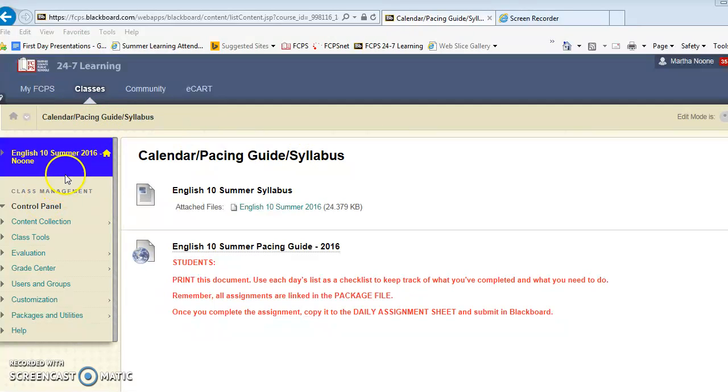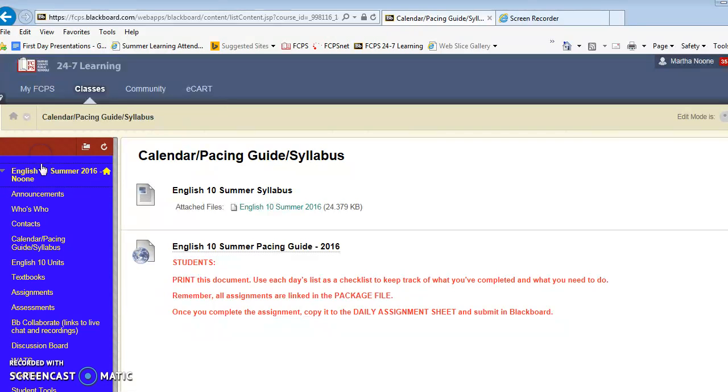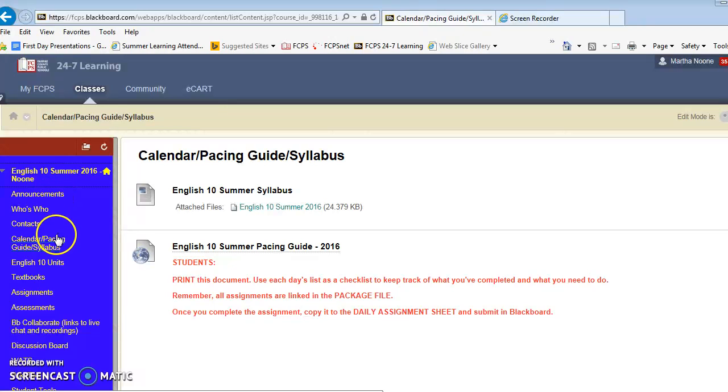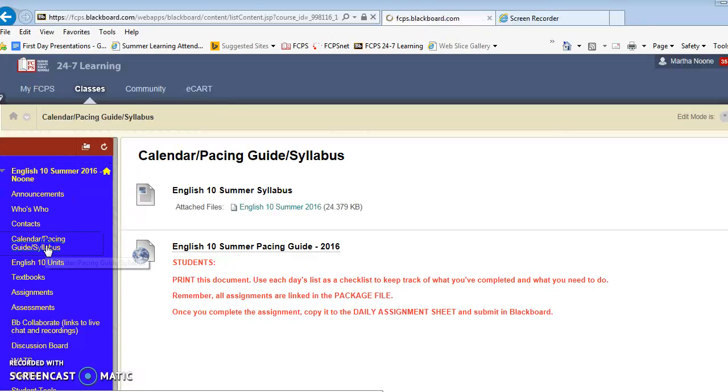The first thing that you need to do is look at the different buttons that are available here. You need to make sure that you're using the calendar pacing guide and syllabus.